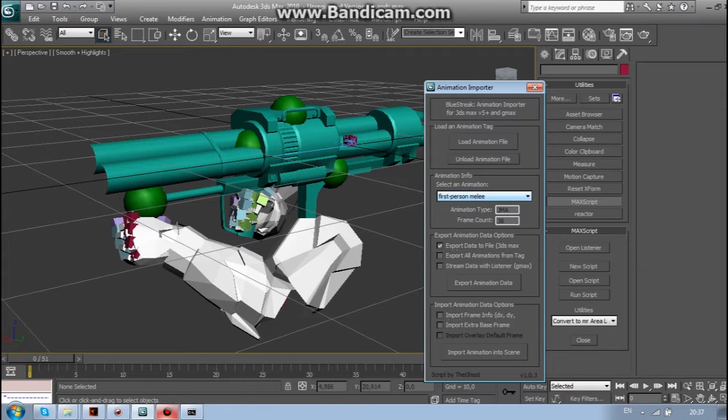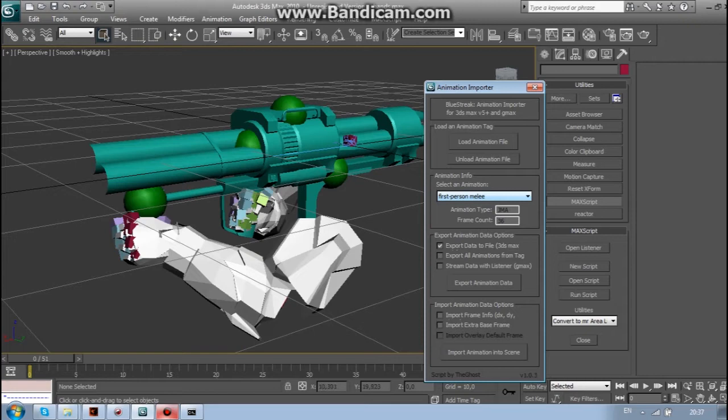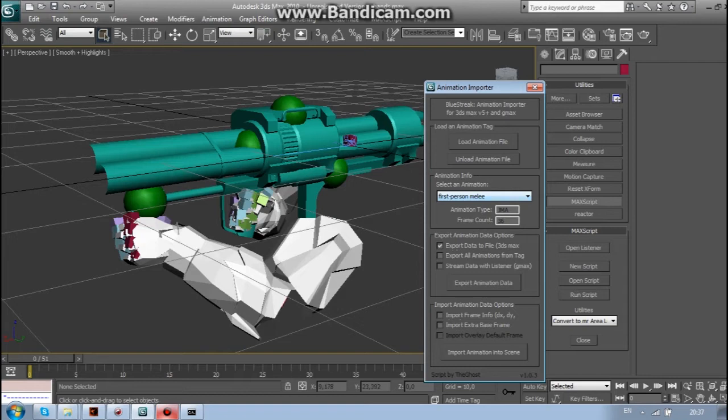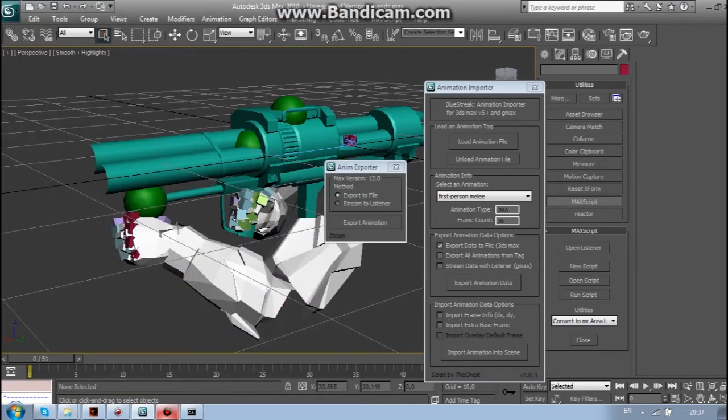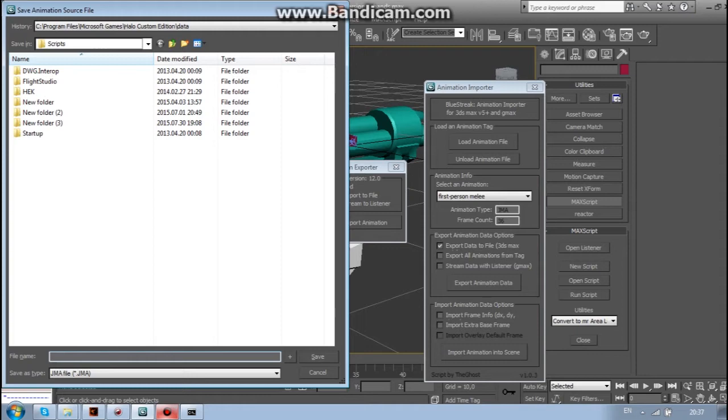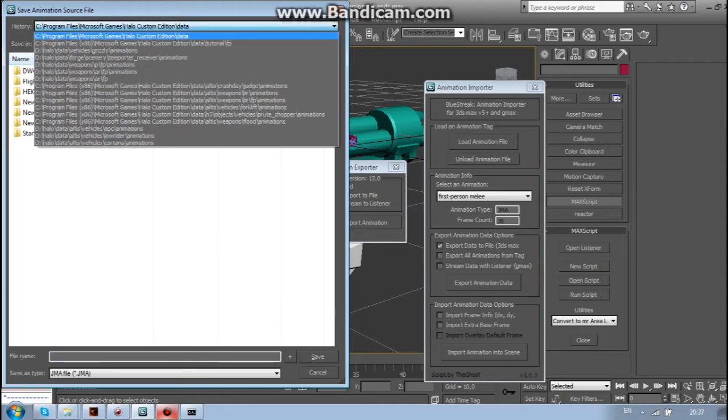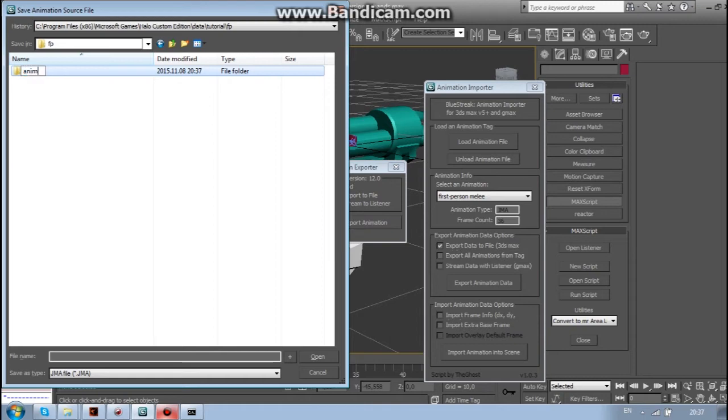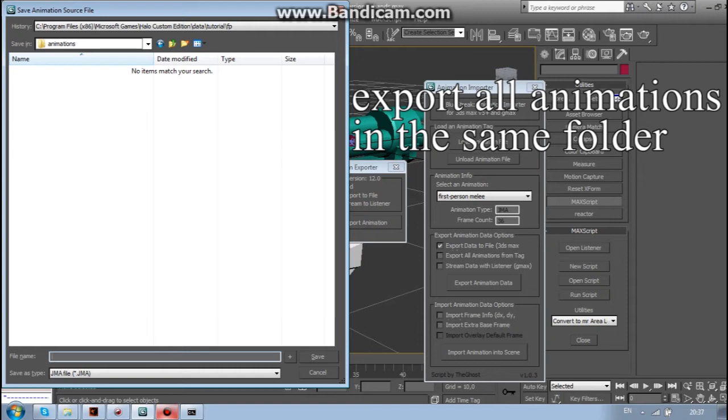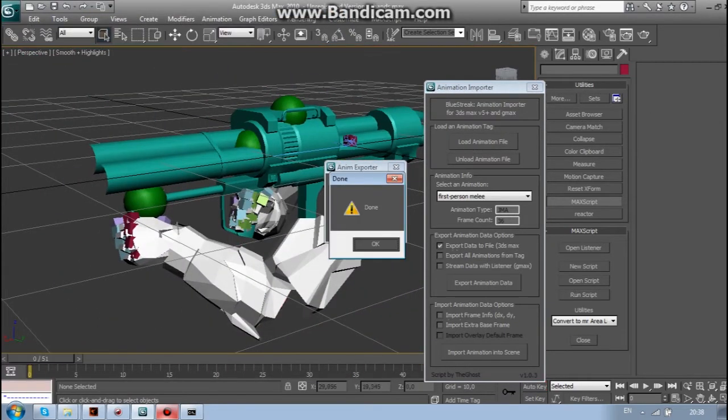Ok, so now you just need to export the file. You need to make sure that the animation name and type are the same as the originals. So in this case it is first person melee. And animation type is GMA. So now just run animation exporter. Export animation. Save it. As you can see, it exported.